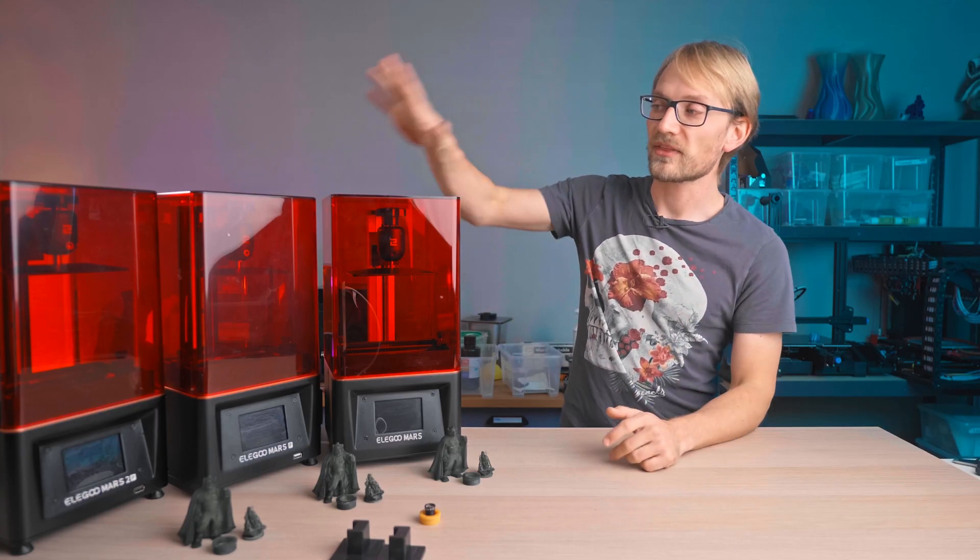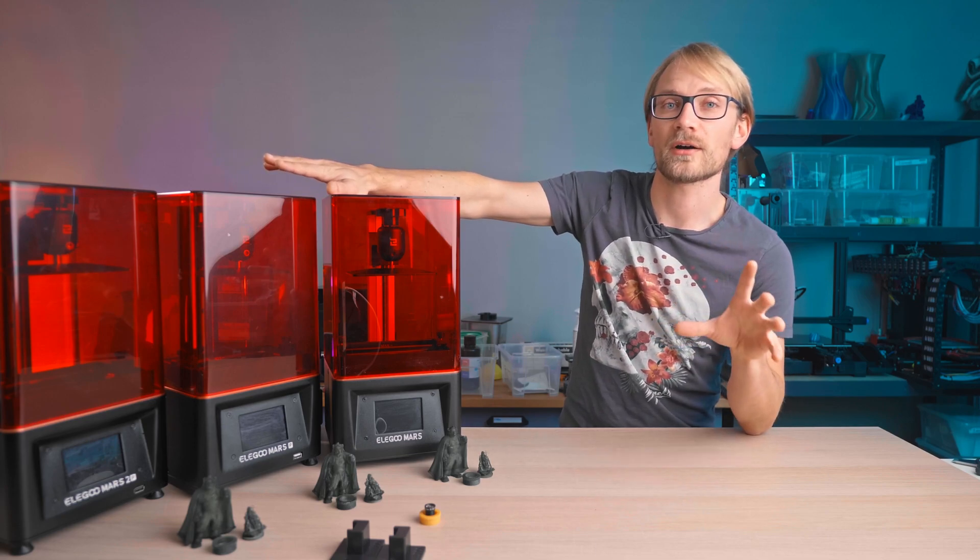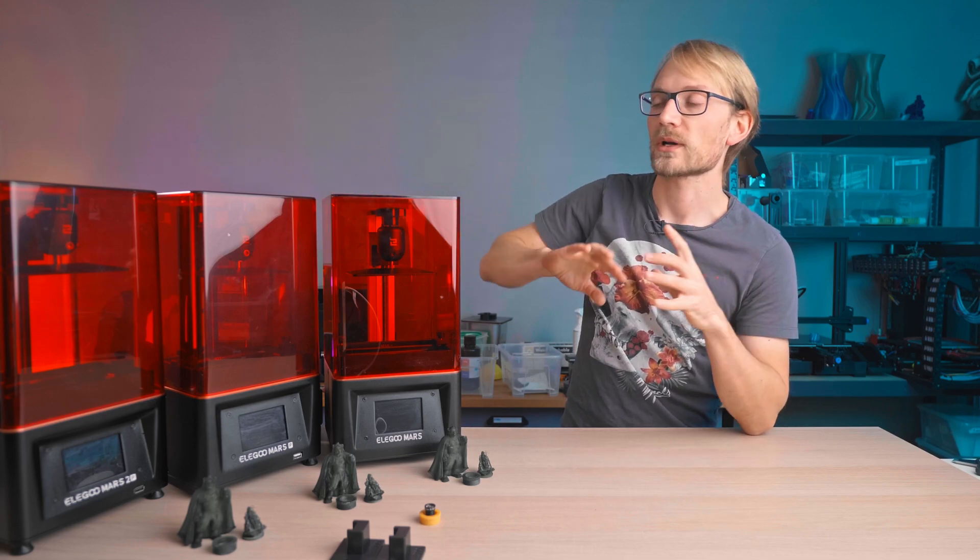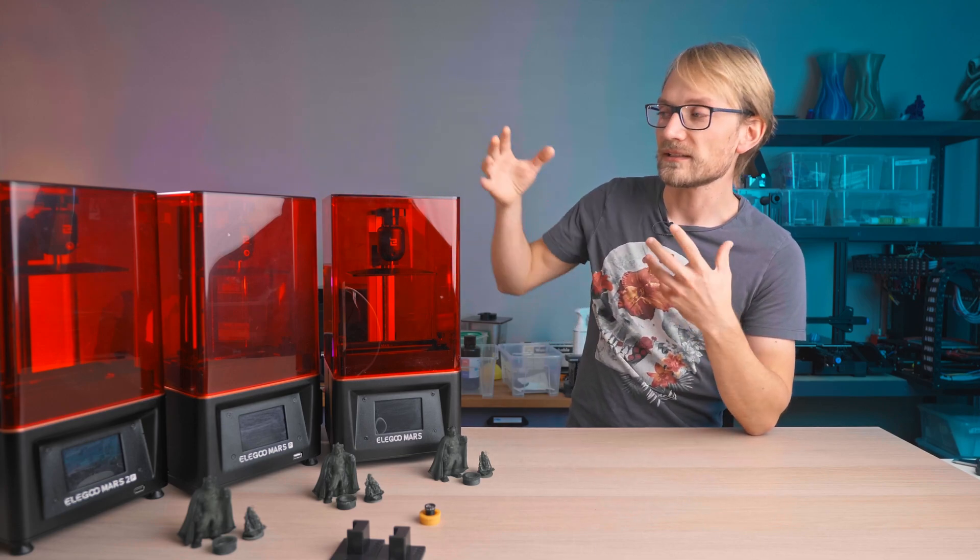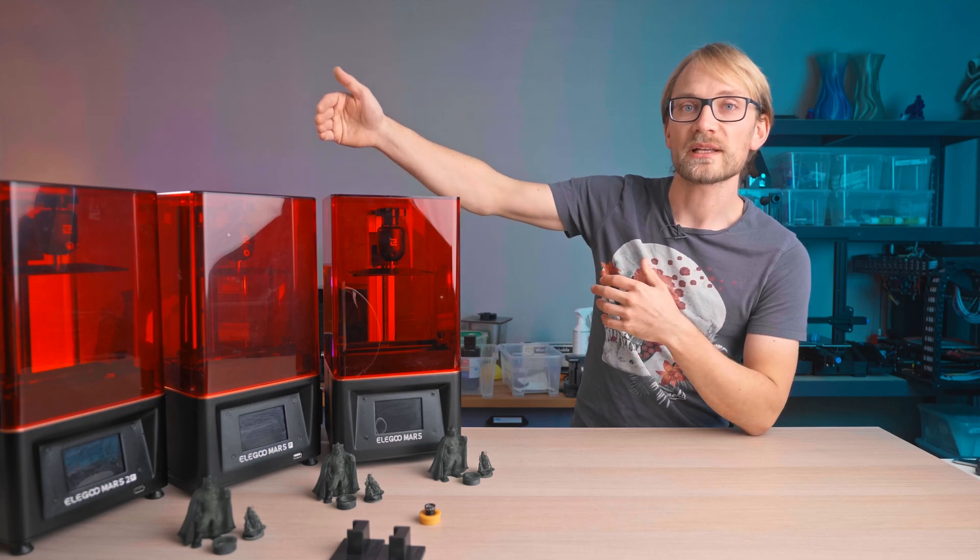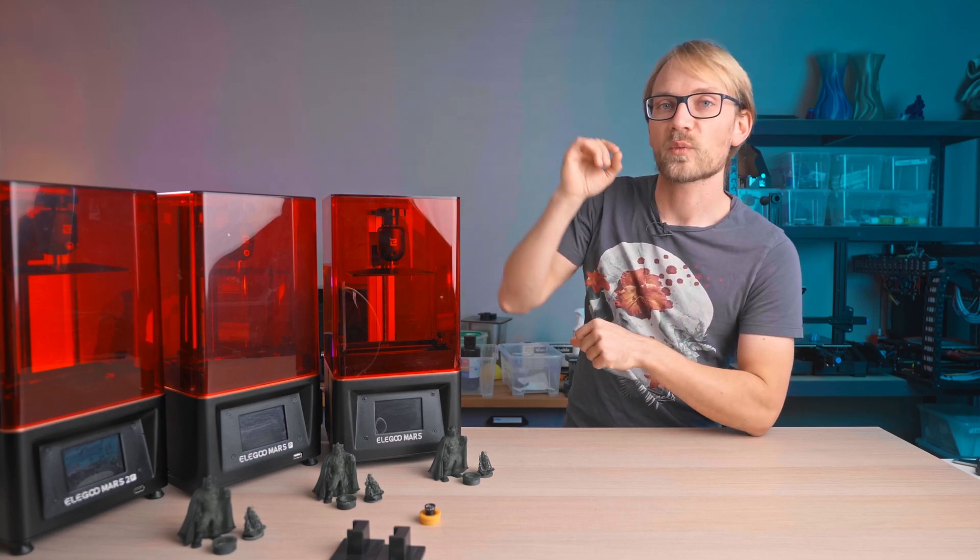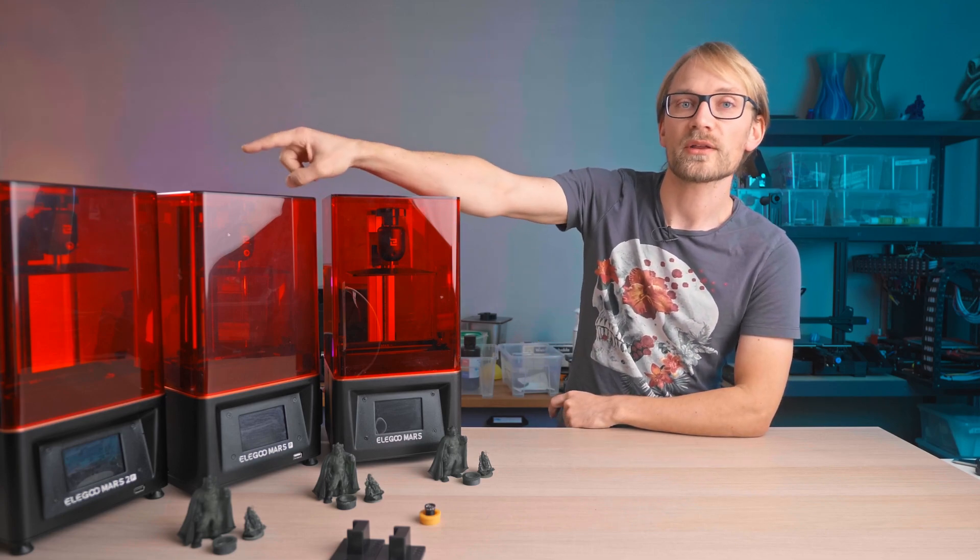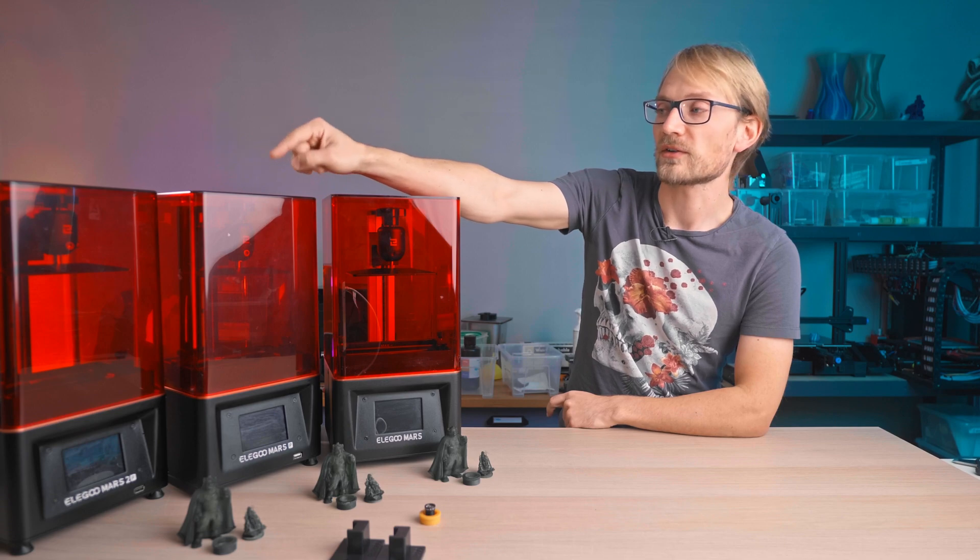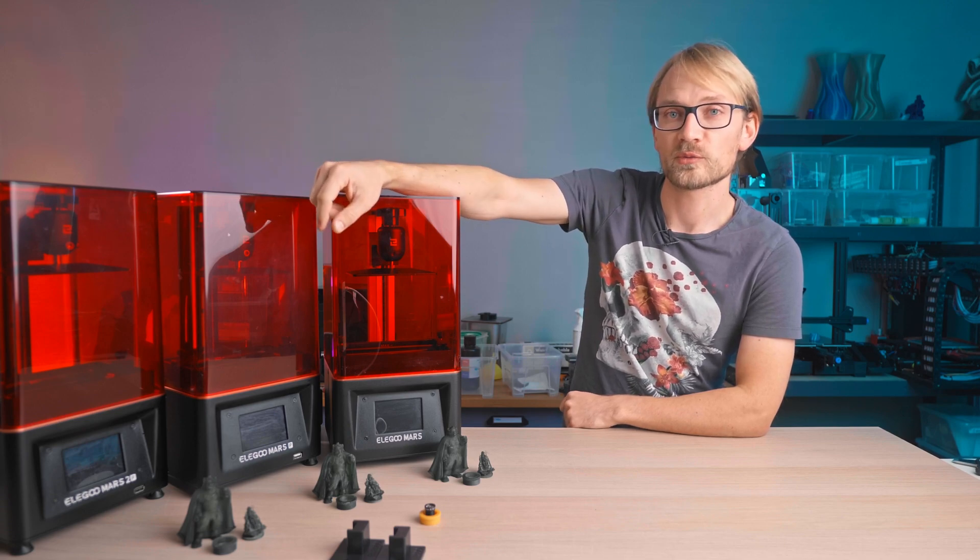But these three models are arguably the most popular ones they offer, so what I wanted to find out is what the differences between these printers are in practice and whether the extra cost is actually worth it for the Mars Pro or the Mars 2 Pro. Let's get going!